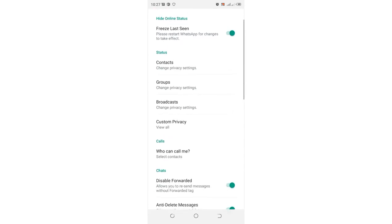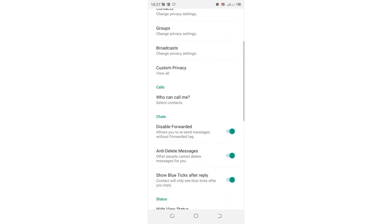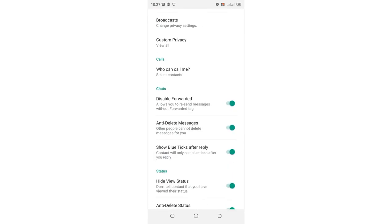The second hack, we can scroll to where we have the option show blue ticks after reply.